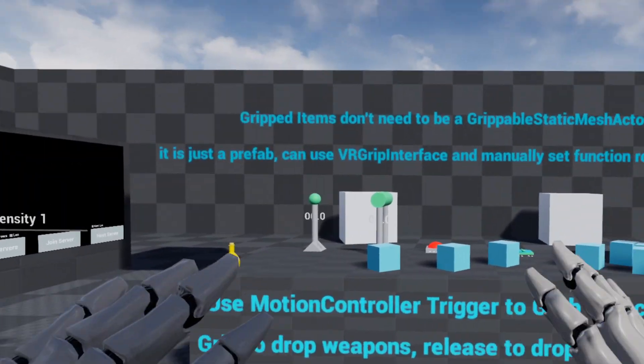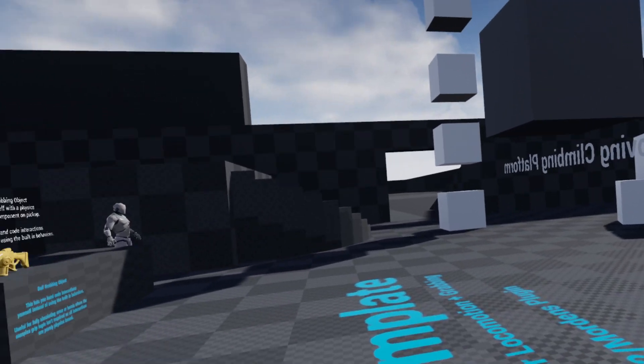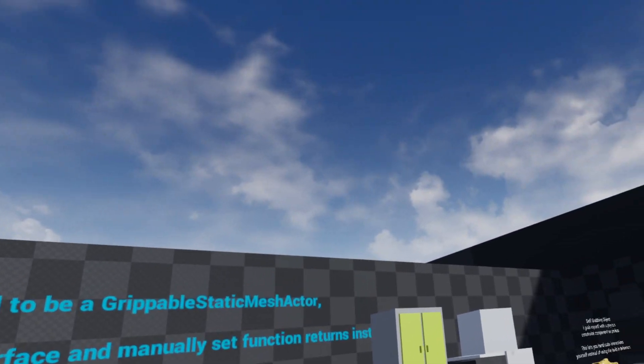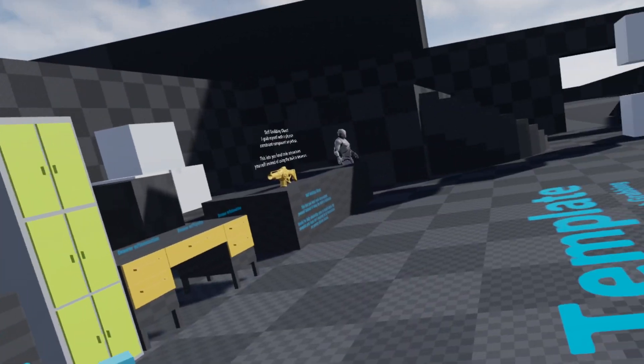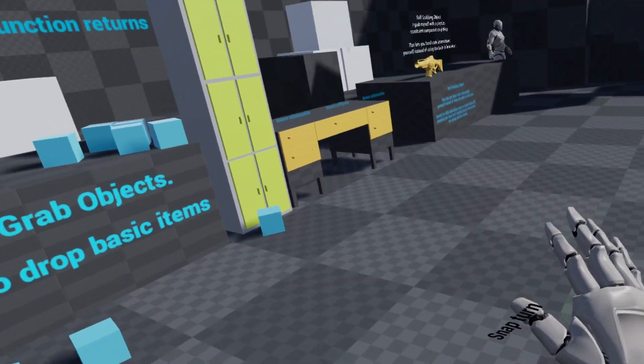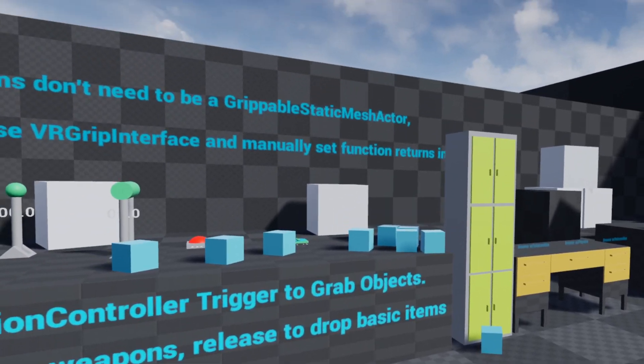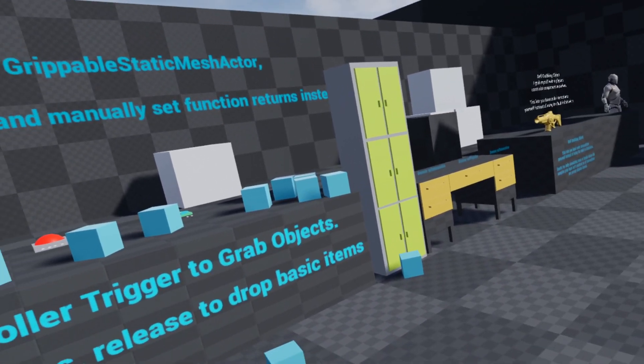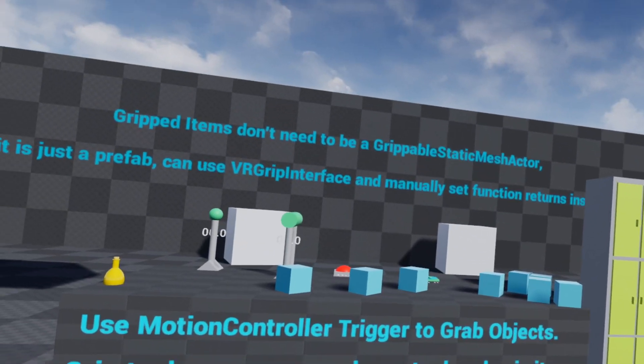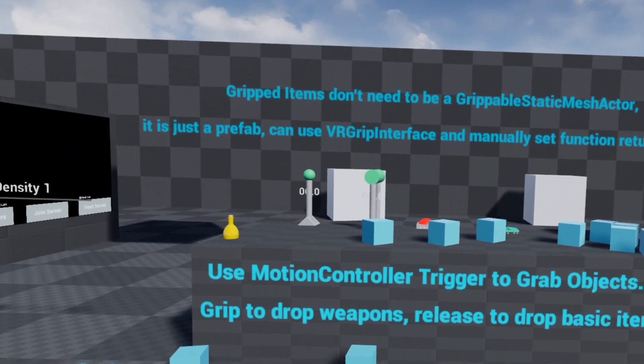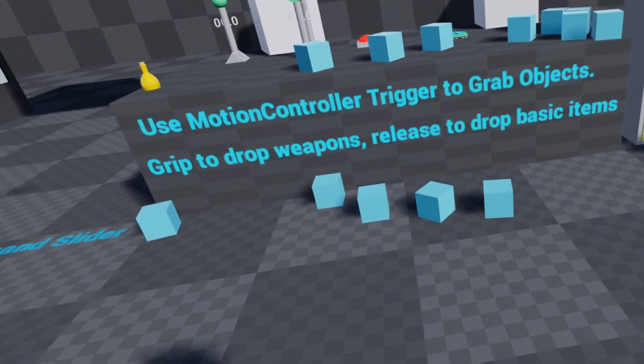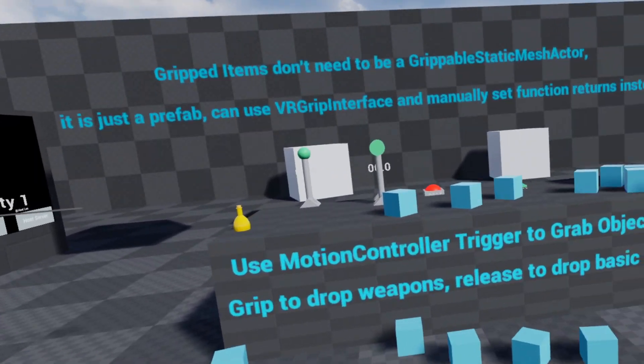This is all still on the forward renderer because it performs significantly better for me. Nanite and Lumen are both working in VR in 5.1 which is interesting and I'm going to record another video about that, if I can get one that actually performs well enough to record during it.